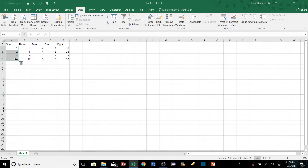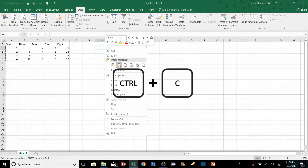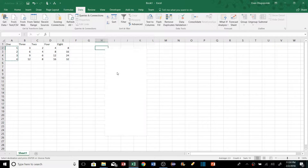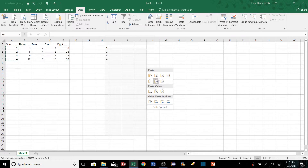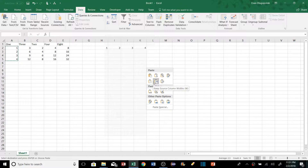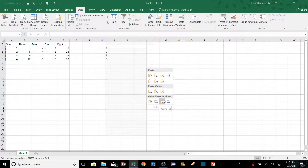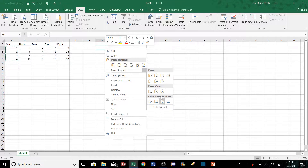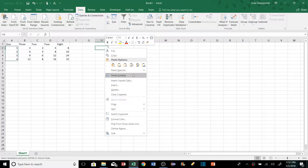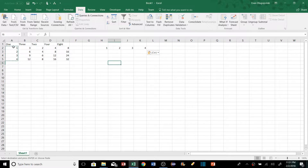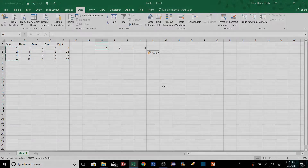For advanced pasting, after hitting Control+C we can go to Paste Special and see all the different options Excel offers: paste formulas, paste formulas with number formatting, keep source formatting, paste values only, paste as links, and more. One particularly useful option is Paste Transpose, which takes vertically-oriented data and transposes it to horizontal — very useful at times.